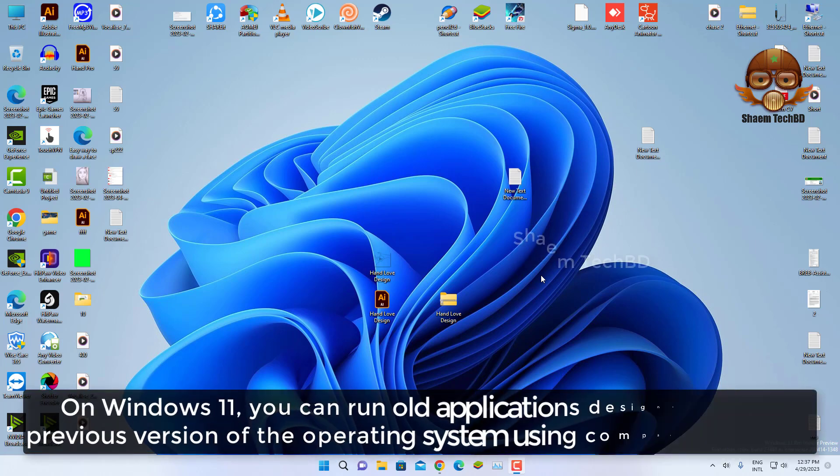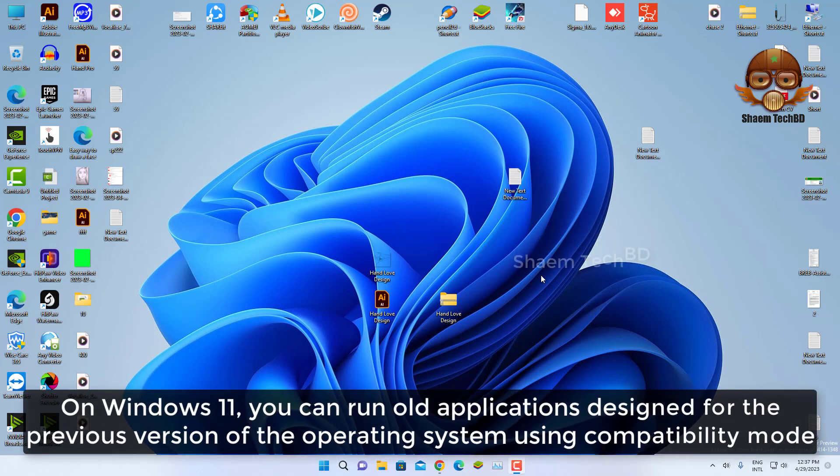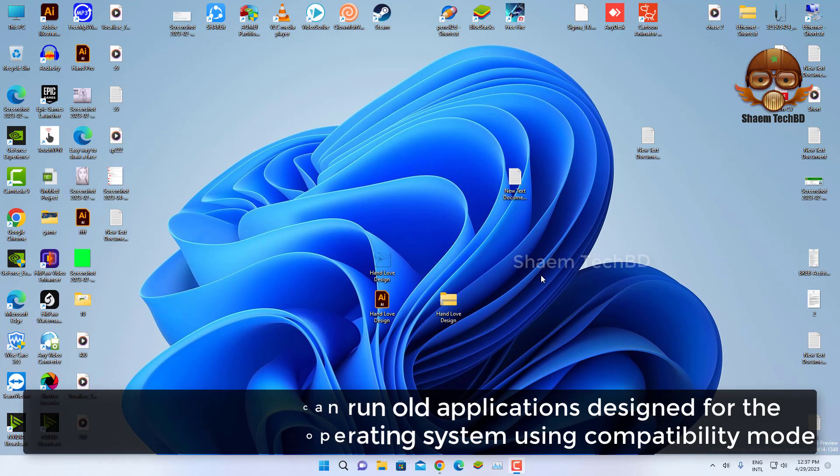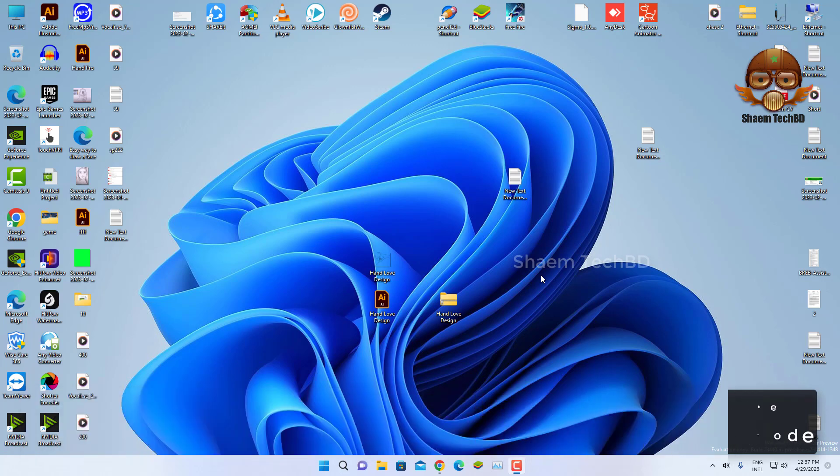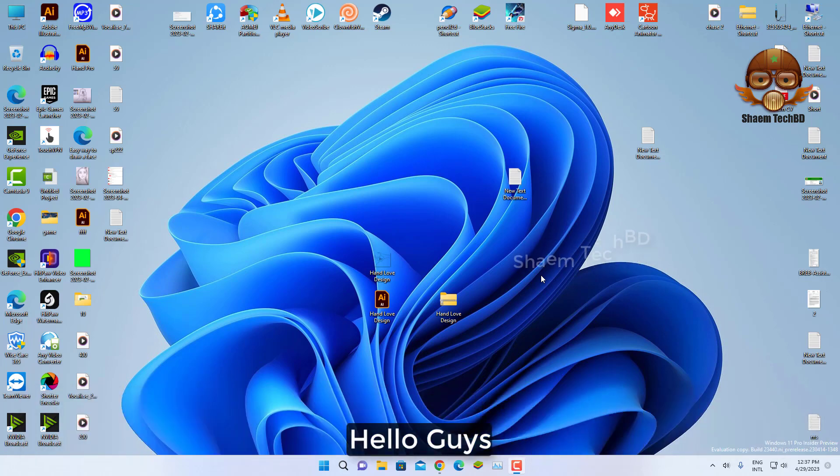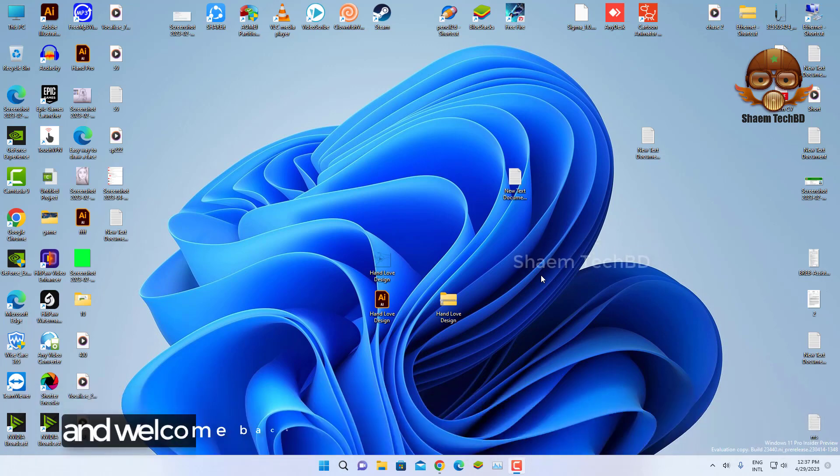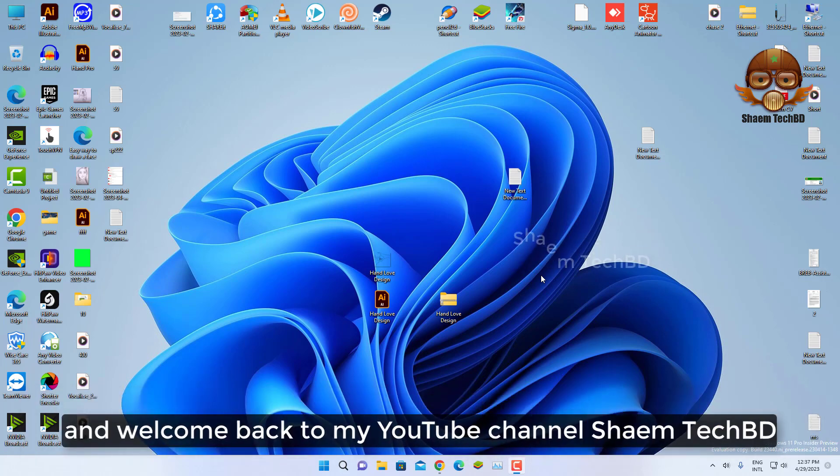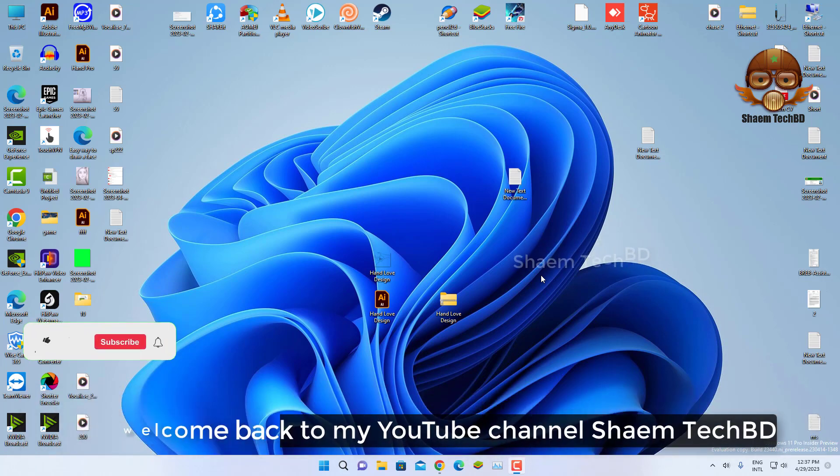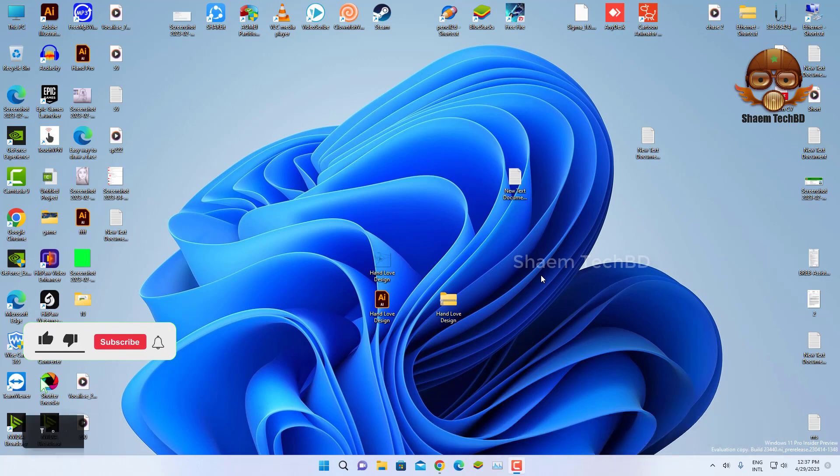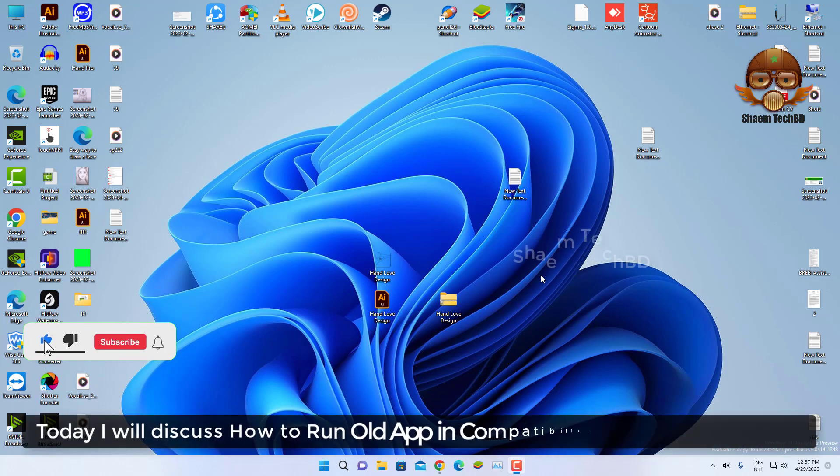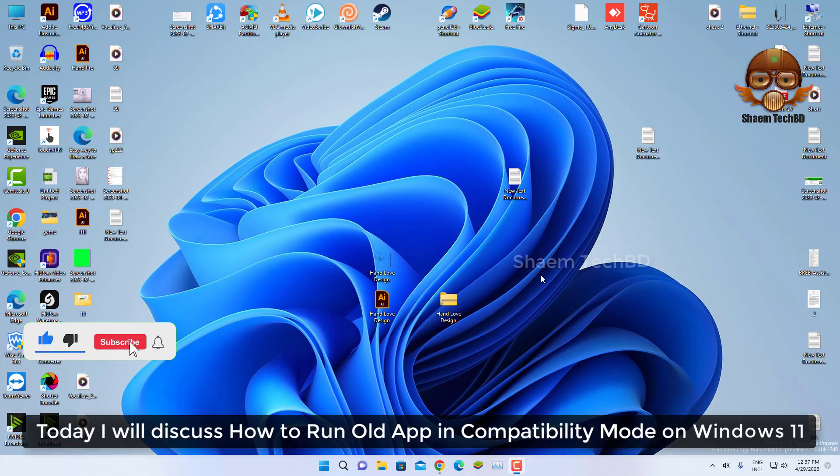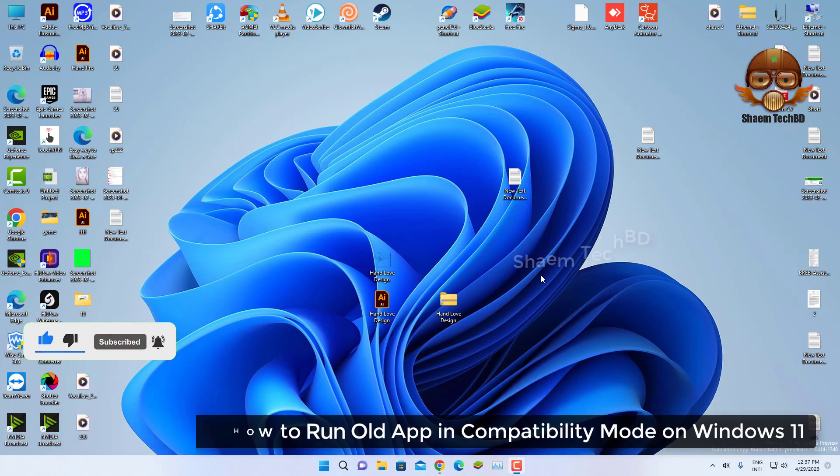On Windows 11, you can run old applications designed for previous versions of the operating system using compatibility mode. Hello guys and welcome back to my YouTube channel SymeTechBD. Today I will discuss how to run old apps in compatibility mode on Windows 11.